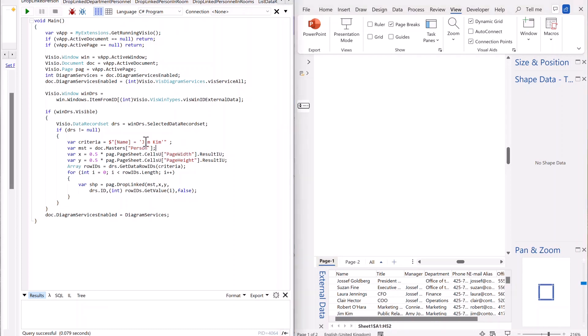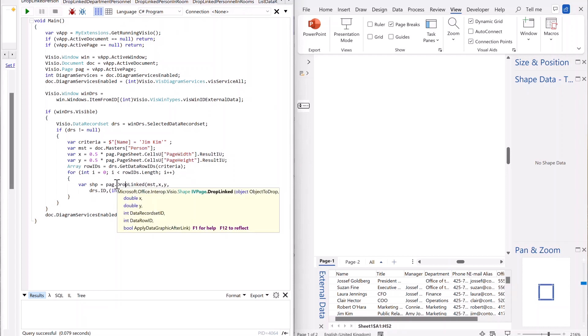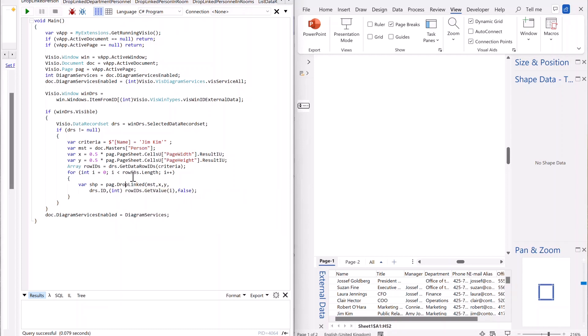So if I get hold of him, that row, then I want to drop that master that you can see there, that person master, and I'm just going to drop it into the center of the page. So there should only be one returned row ID, and then we've got this drop the linked shape onto the page. As you can see, we give it an x and y, and we give it the data record set ID and the data row ID that we've just found.